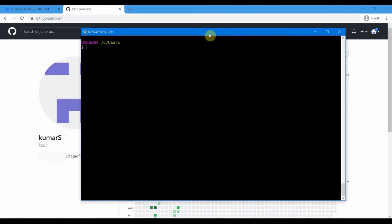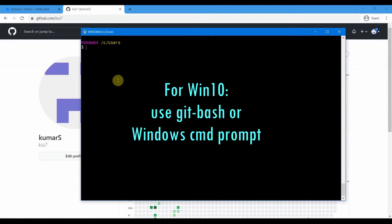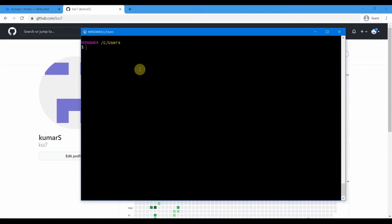To connect to one of our Git servers, we can use Git Bash, which we already installed in an earlier session. If you are on a Windows system, you can use Git Bash or the Windows Command Prompt. If you are on an older version of Windows, before Windows 10, you have to use Git Bash. But on Windows 10, you can also use the Windows Command Prompt.